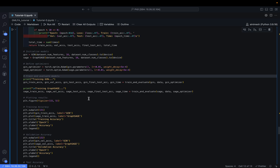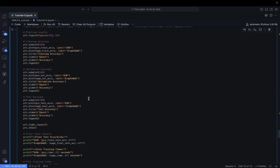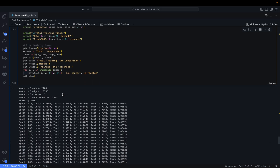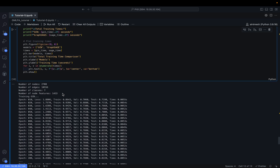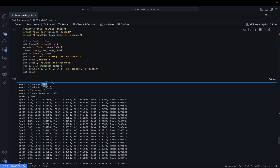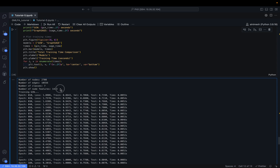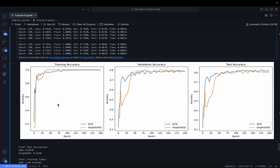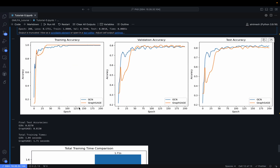We begin training and evaluating GCN and GraphSAGE on the Cora dataset. The Cora graph has 2708 nodes, 10556 edges, 7 classes, and 1433 node features. We plot training accuracy, validation accuracy, and test accuracy over 200 epochs.